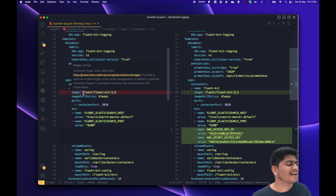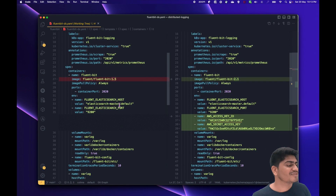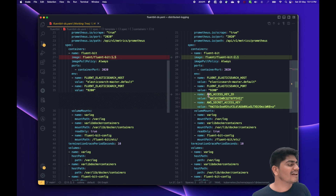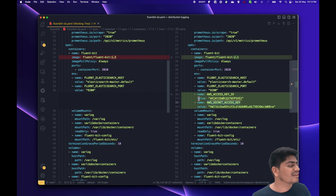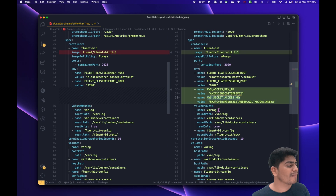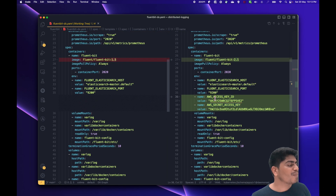The first change is that I upgraded the FluentBit image from 1.5 to 2.1 — the latest image as of recording this video. The other change I added is the AWS access key and AWS secret key as environment variables. These come from the AWS console, and you can create these keys and mount them or use them as environment variables. No other changes were made to this file except the image upgrade and setting up the AWS credentials as environment variables.